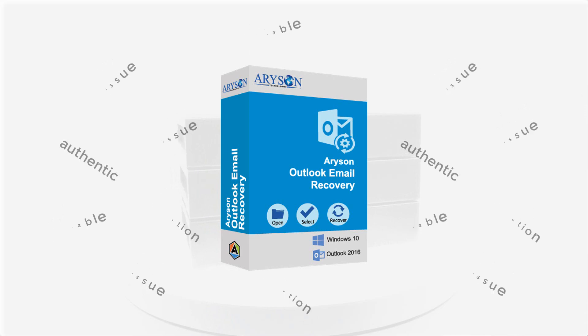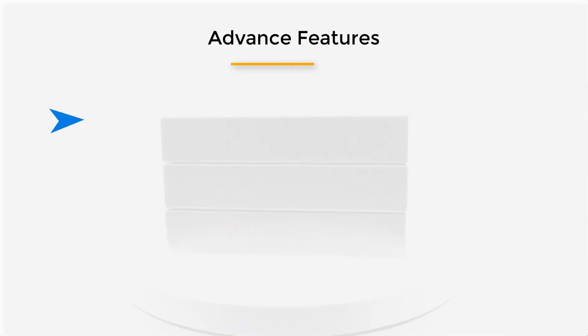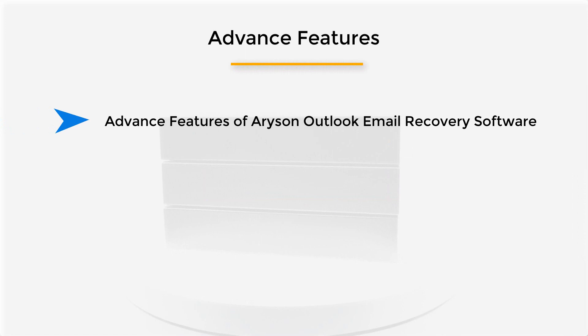Before I start, I want to let you know the efficient features of this software. Advanced features of Arisan Outlook email recovery software.